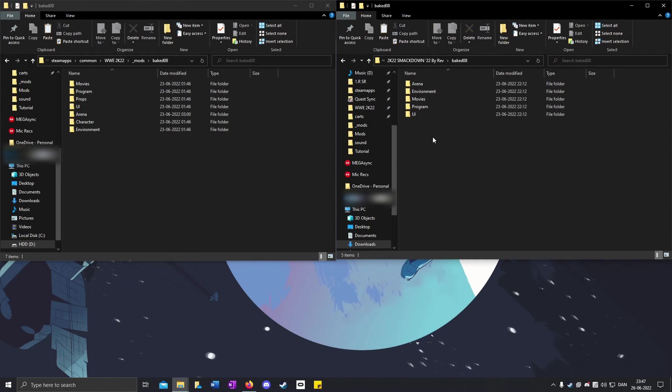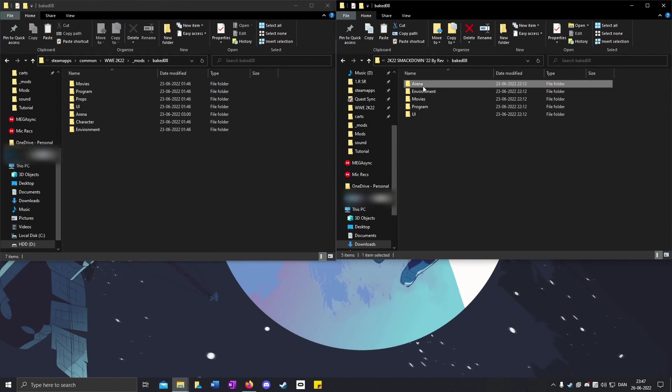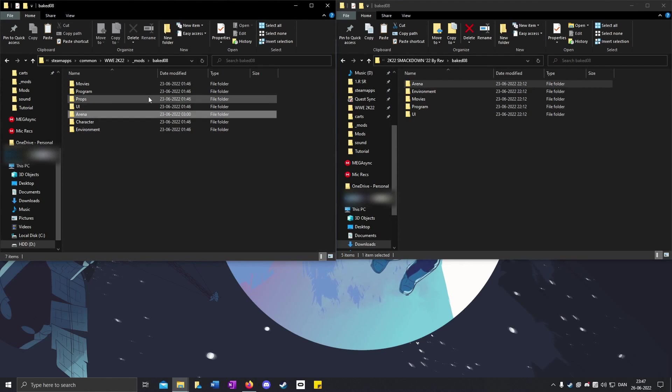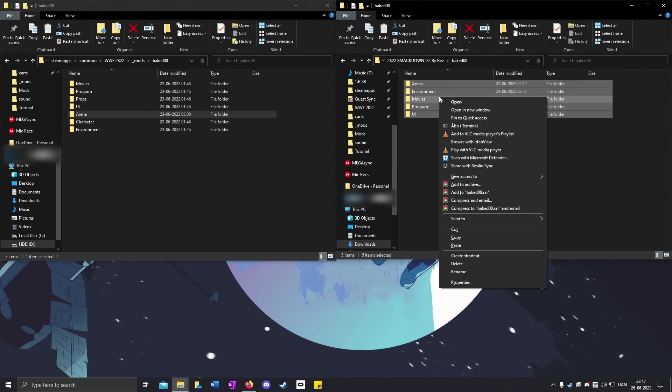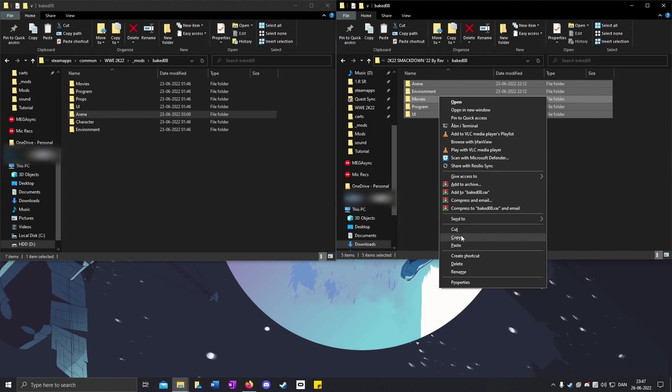Open up the baked folder in the mod folder, highlight everything, copy, and paste here. It doesn't matter if the folder names are the same. It will not overwrite, it will just add to the folders. Right-click and paste. Click replace if it says replace.